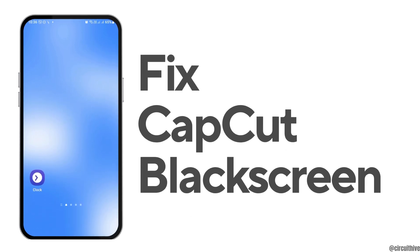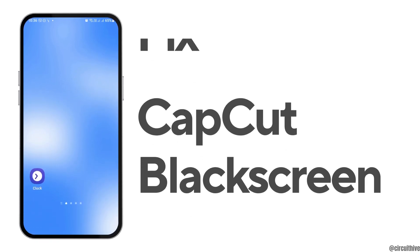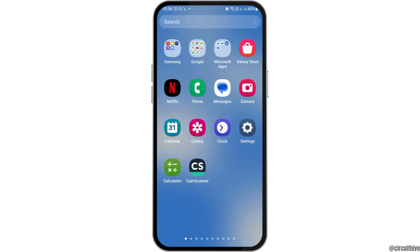How to fix CapCut black screen. If you are a CapCut user and you are facing a problem on your CapCut but you do not know how to solve that, just follow the following steps.